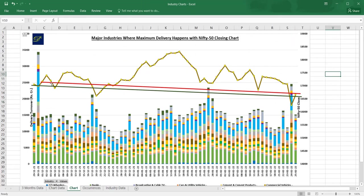The Nifty movement is extrapolated - the closing values are extrapolated onto this chart - so we can have three-month data, delivery data of prominent industries.